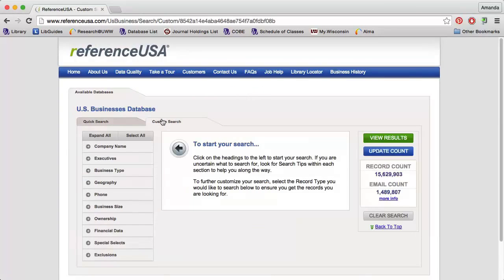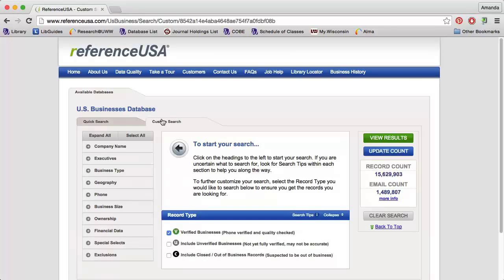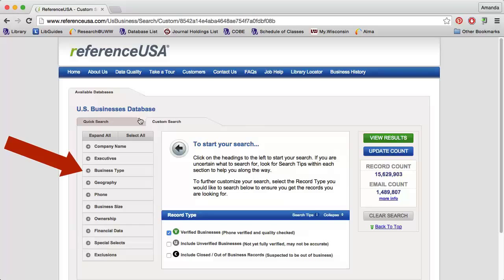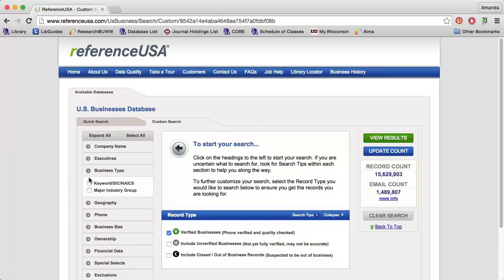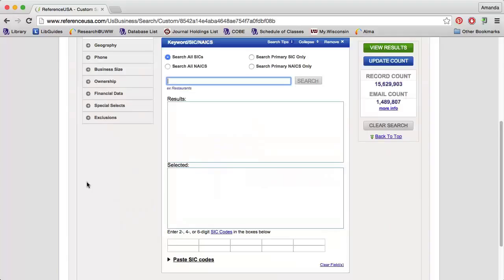Now I can use the options along the left to limit my search. To limit by SIC or NAICS code, I need to click Business Type, then select Keyword SIC NAICS.